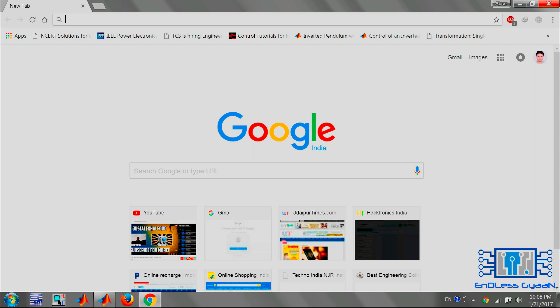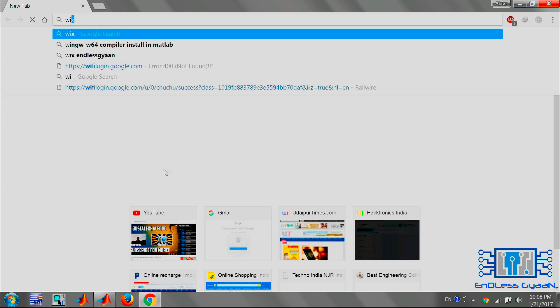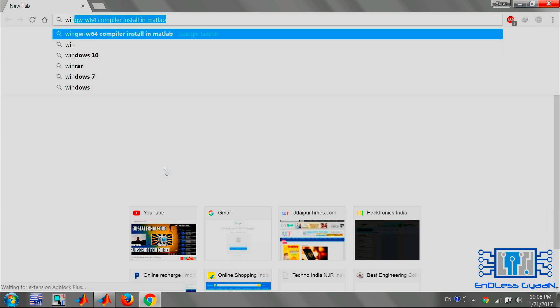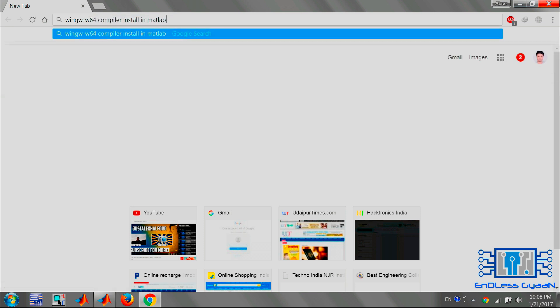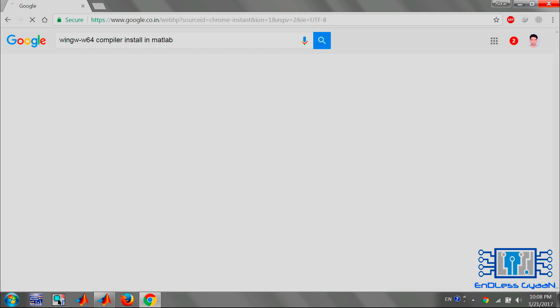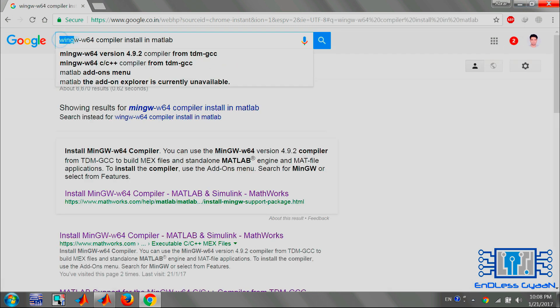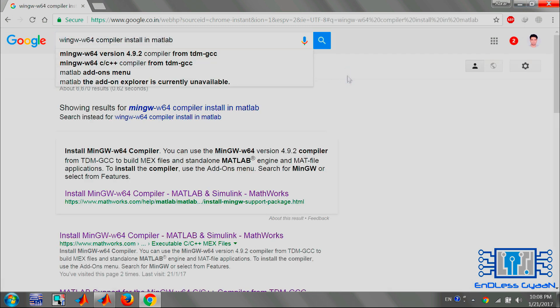I am going to install MinGW-w64 compiler in my MATLAB. To install this, open your internet browser and Google for MinGW-w64 compiler install in MATLAB. Go to the link as shown. You can also find the link in the description below.